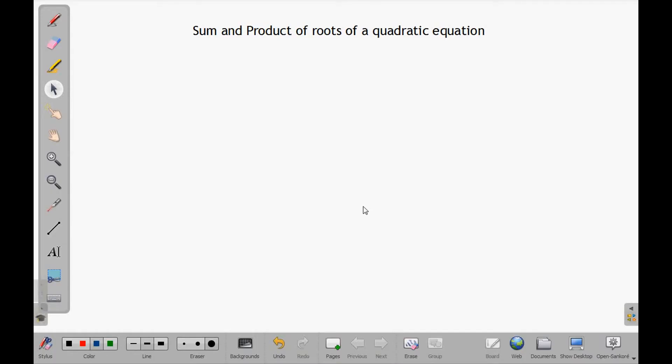Hello and welcome. In this video lesson, we will find the sum and product of the roots of a quadratic equation.